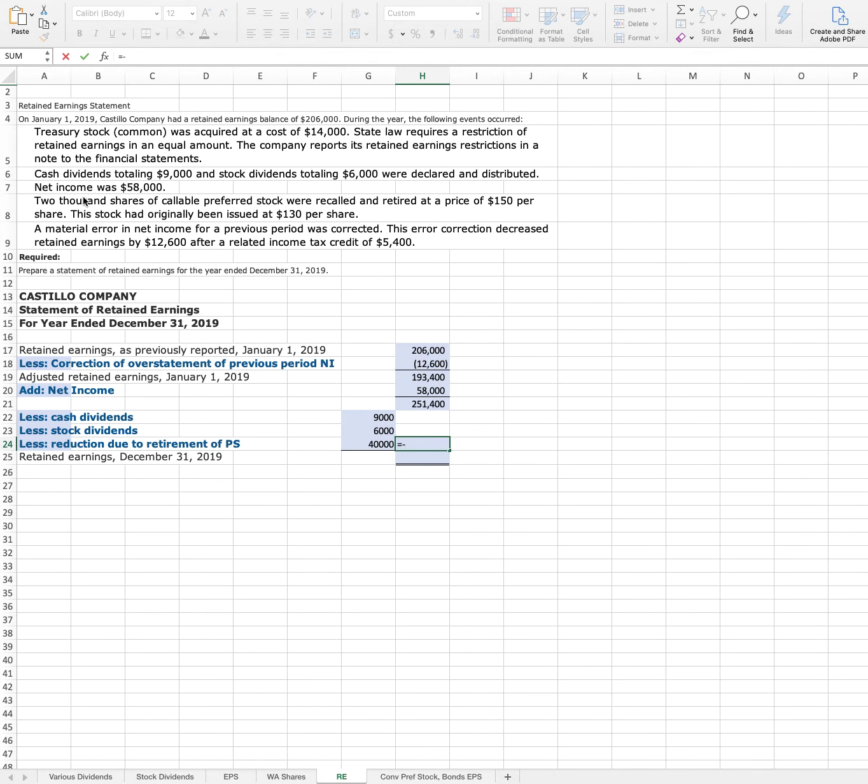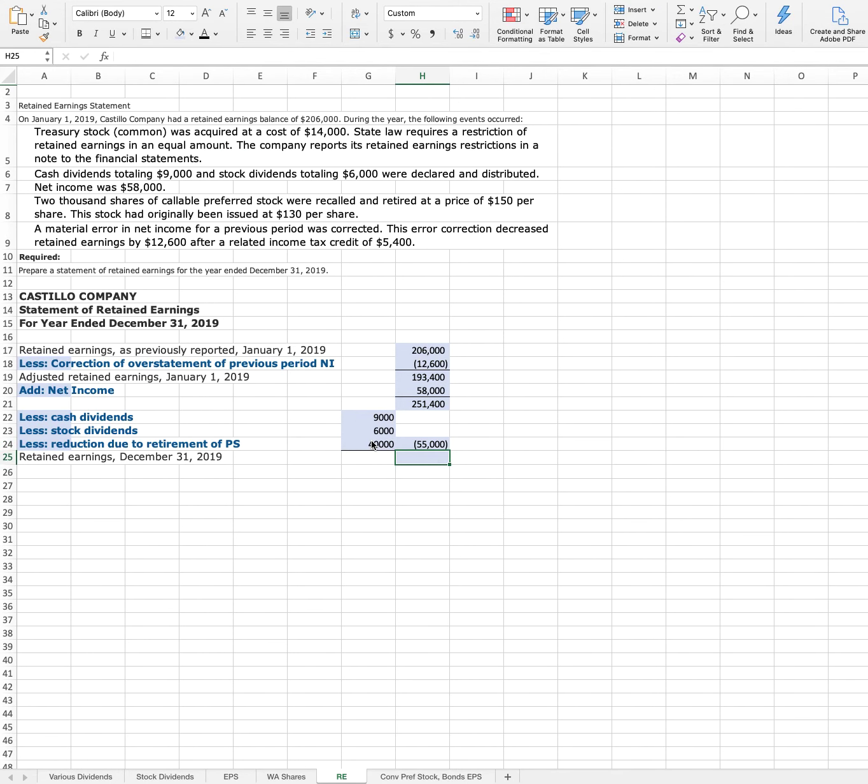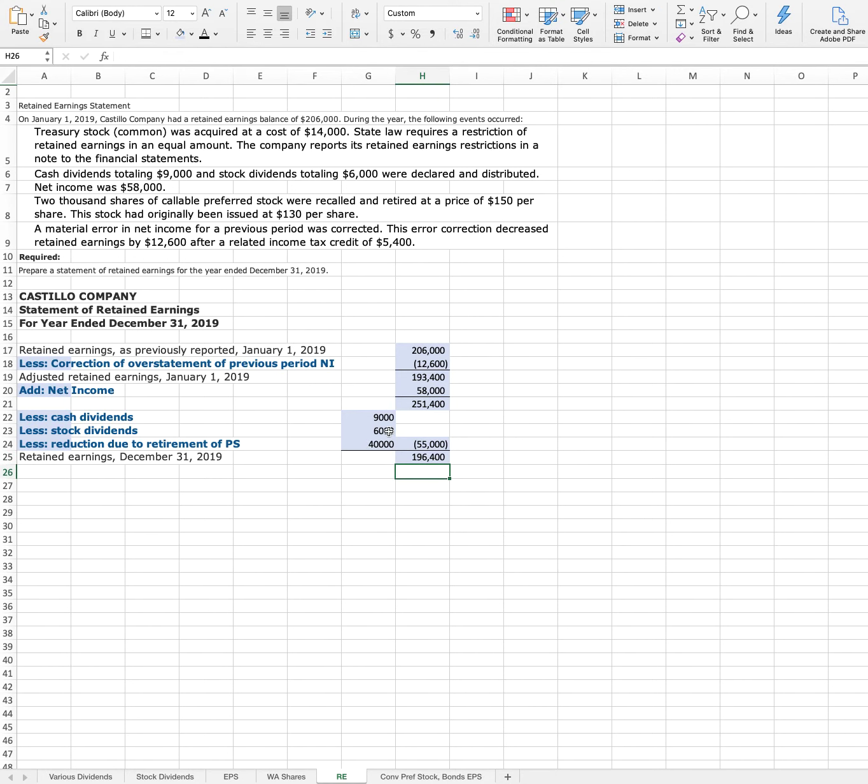I'm going to put a negative sign in front of that. I didn't need this parentheses. And then we can add the subtotal plus this total of reductions for final retained earnings of $196,400.